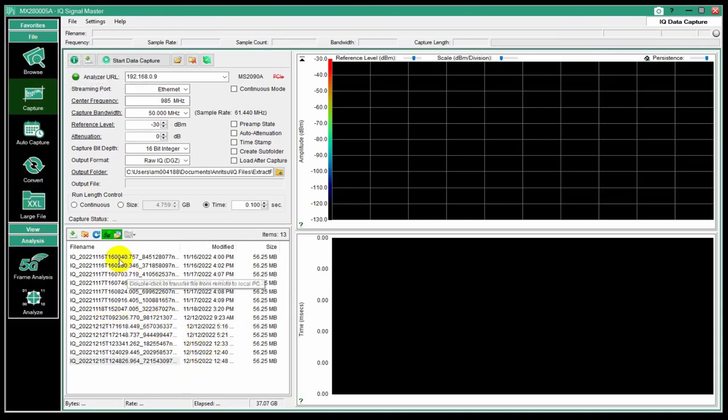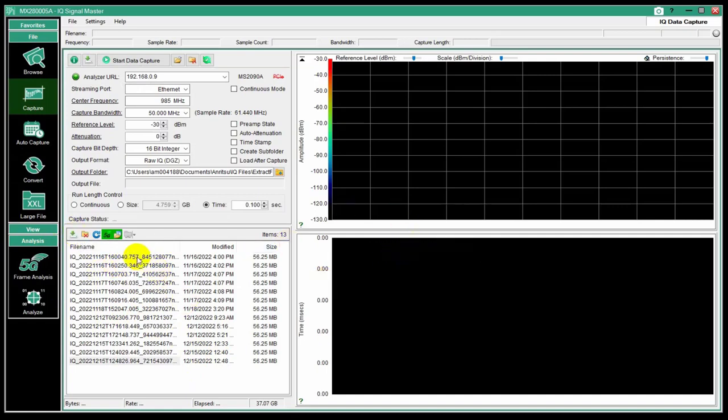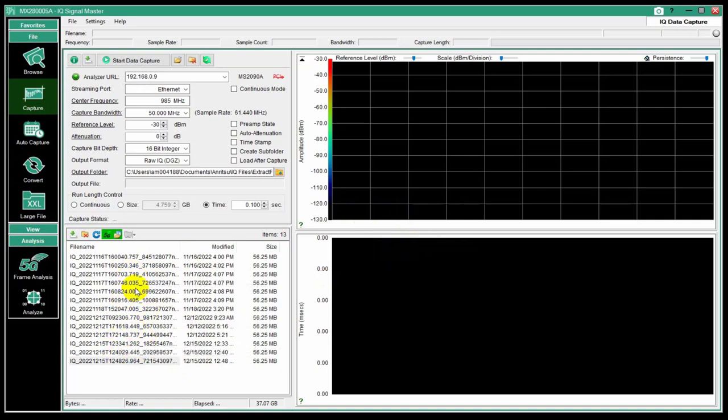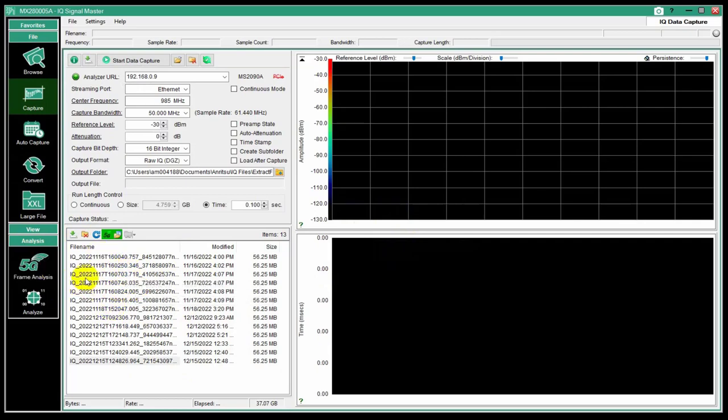I also can choose to download all. So if I hit this button, it'll prompt me for a folder on my PC and I can get all of these. So maybe I've been out and I've got 20 files that I've just taken a snapshot of during my measurements in the field. And I want to look at all of them and I can download them all as a group.